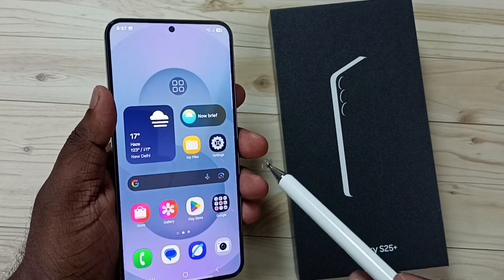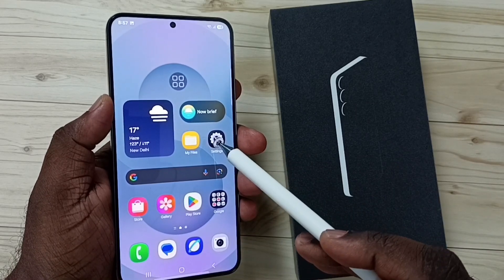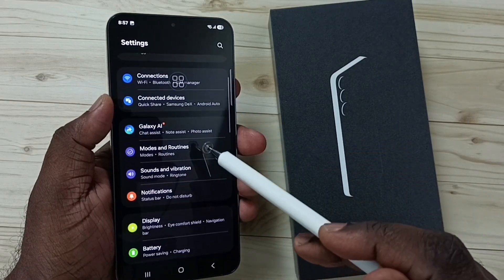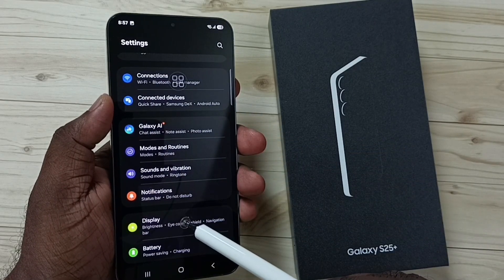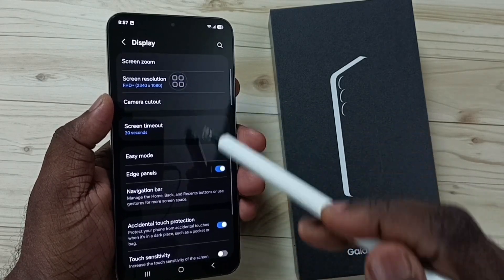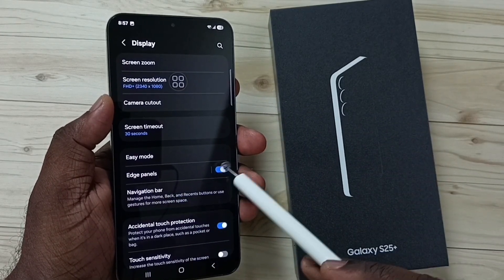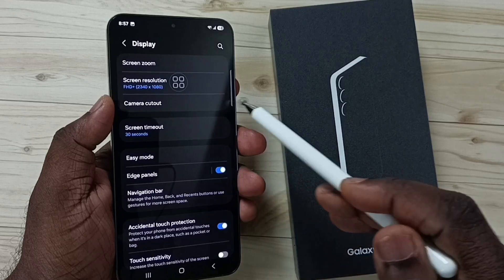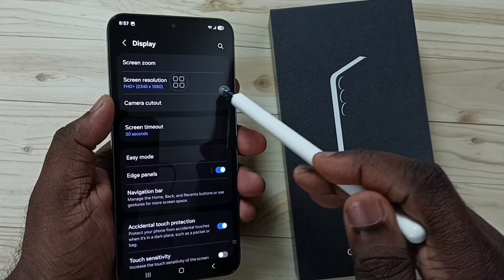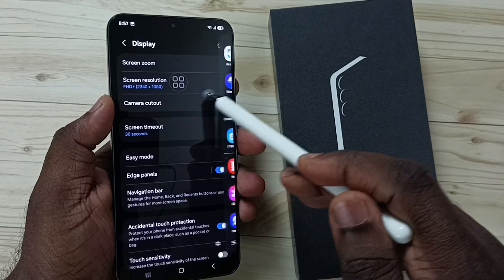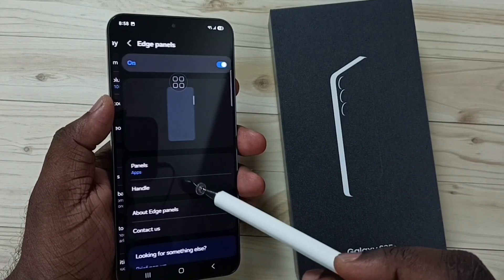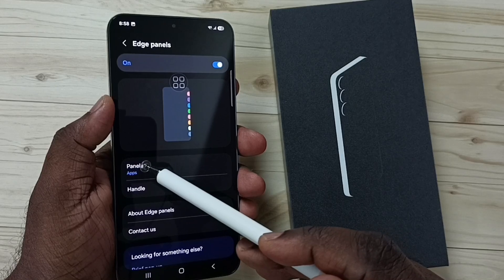Method 5. Tap on the Settings icon, scroll down, and tap on Display. Scroll down — first we need to enable Edge Panels. Tap here to enable Edge Panels. When we enable Edge Panels, we get the edge panel handle on the side. From the right side we can swipe to the left, then tap on Edge Panels.